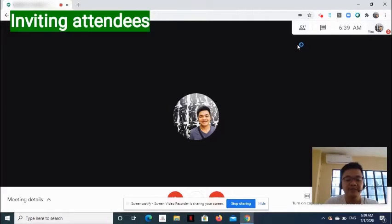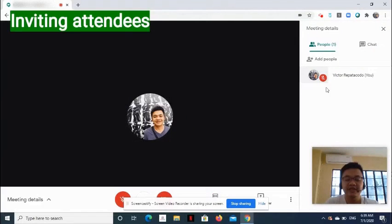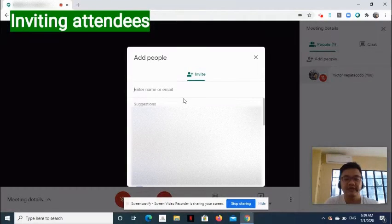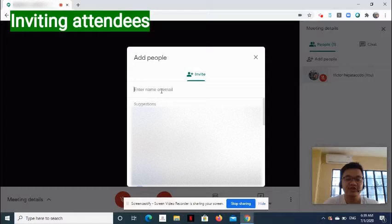To add more participants, click Show Everyone icon, then click Add People. Then you can enter their email addresses here.